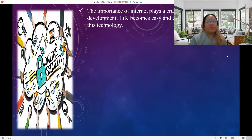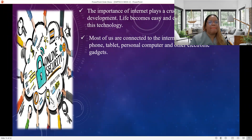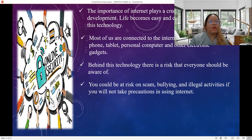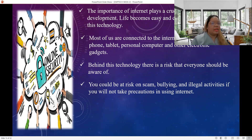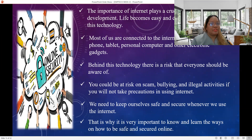The internet plays a crucial part in human development. Life becomes easy and comfortable because of this technology. Most of us are connected to the internet by laptop, mobile phone, tablet, personal computer, and other electronic gadgets. However, behind this technology there are risks that everyone should be aware of. You could be exposed to scams, bullying, and illegal activities if you do not take precautions, so we need to keep ourselves safe and secure whenever we use the internet.